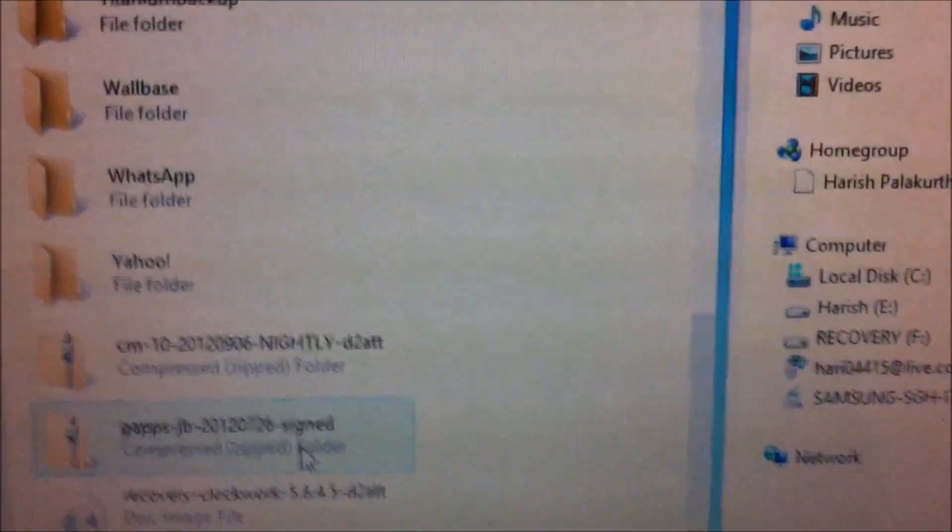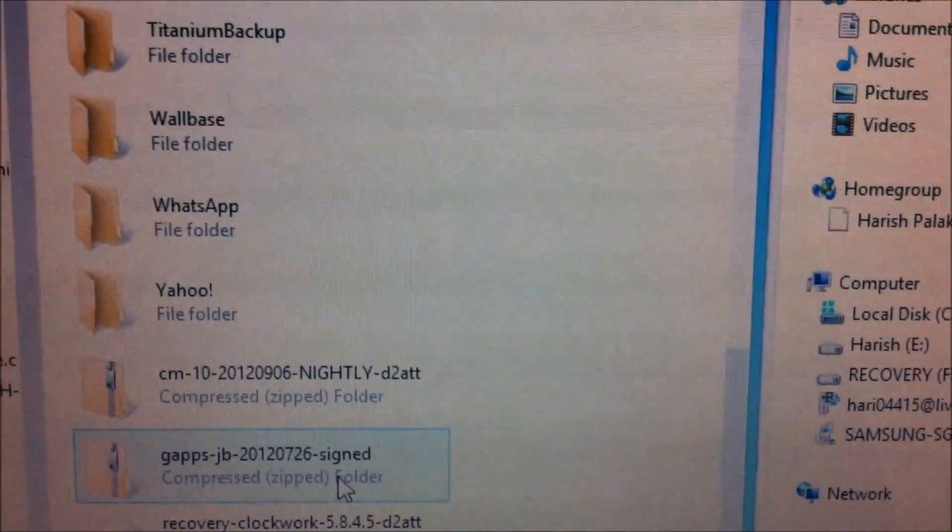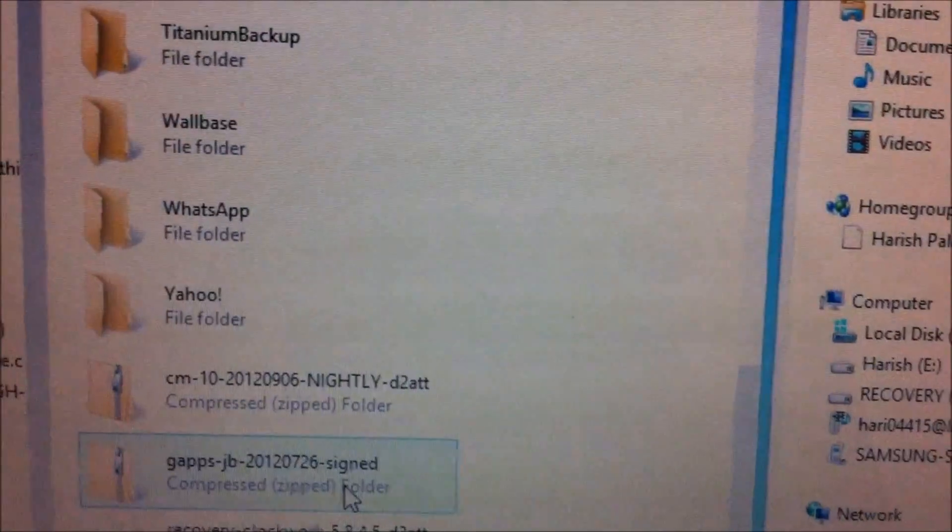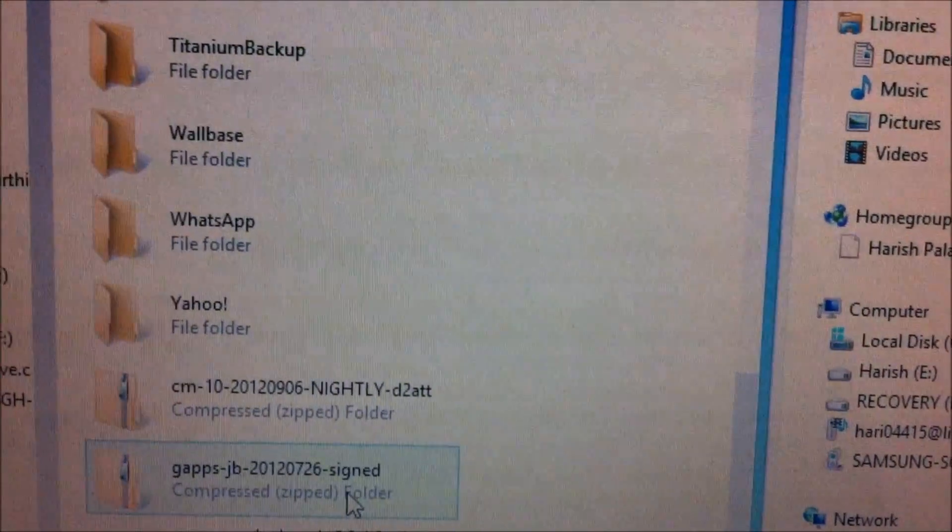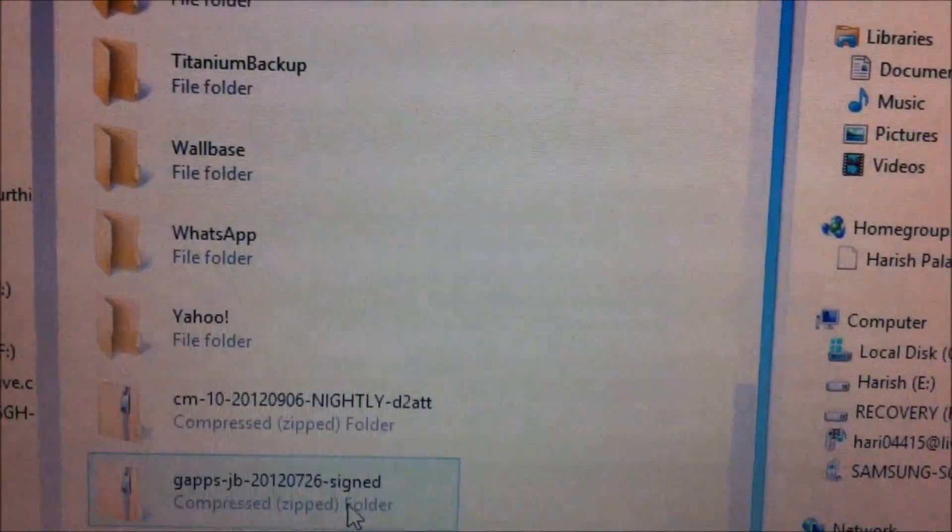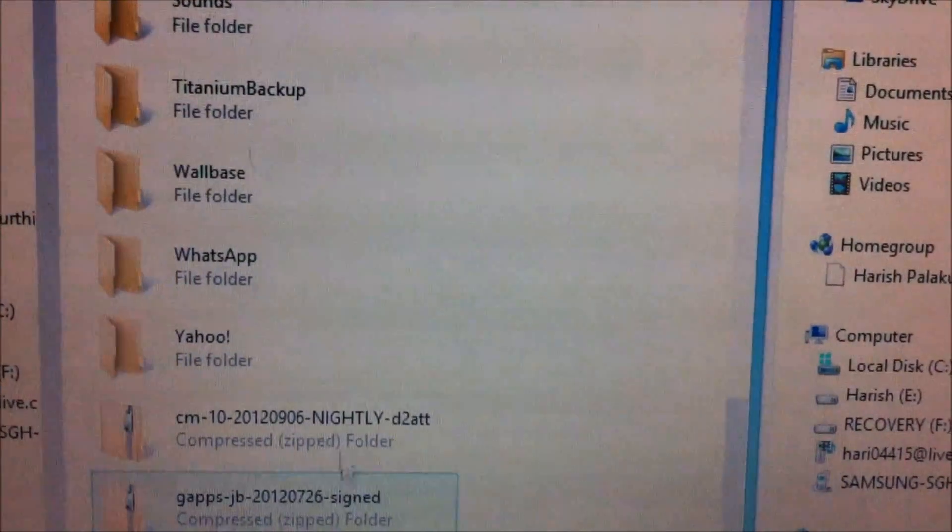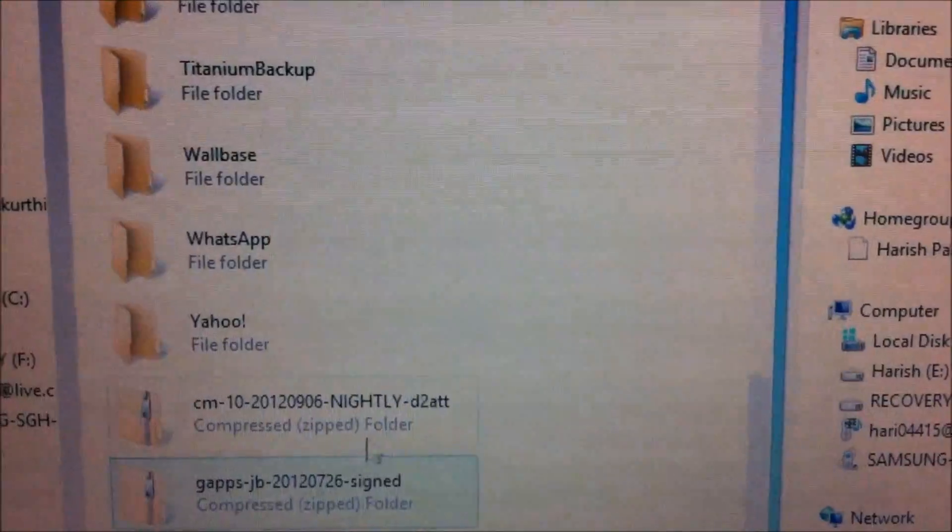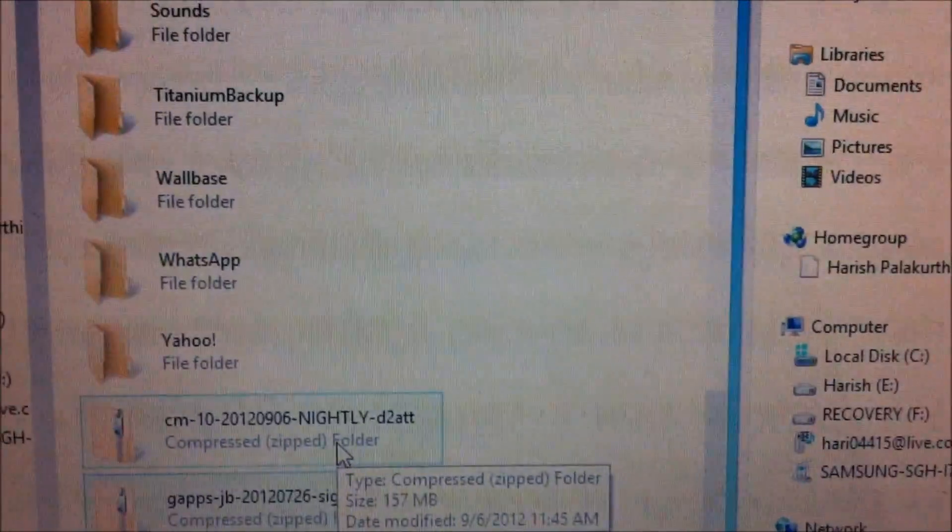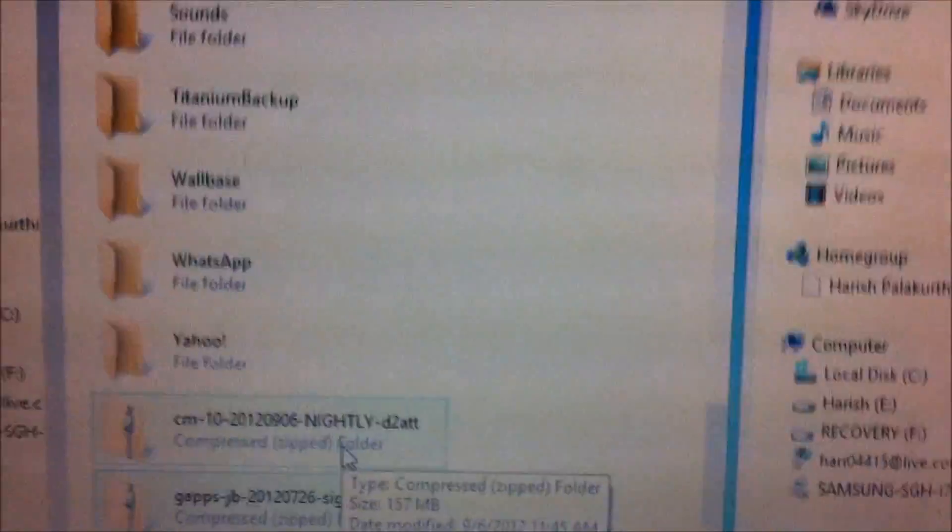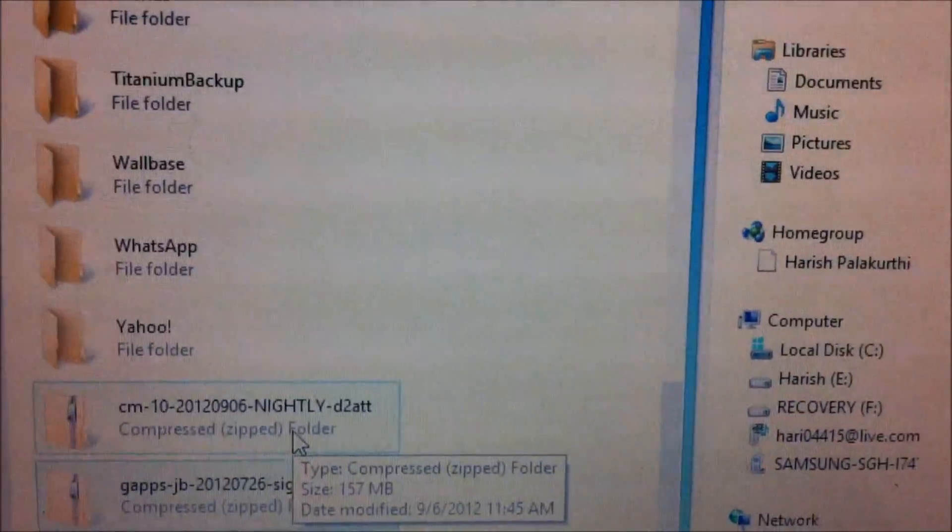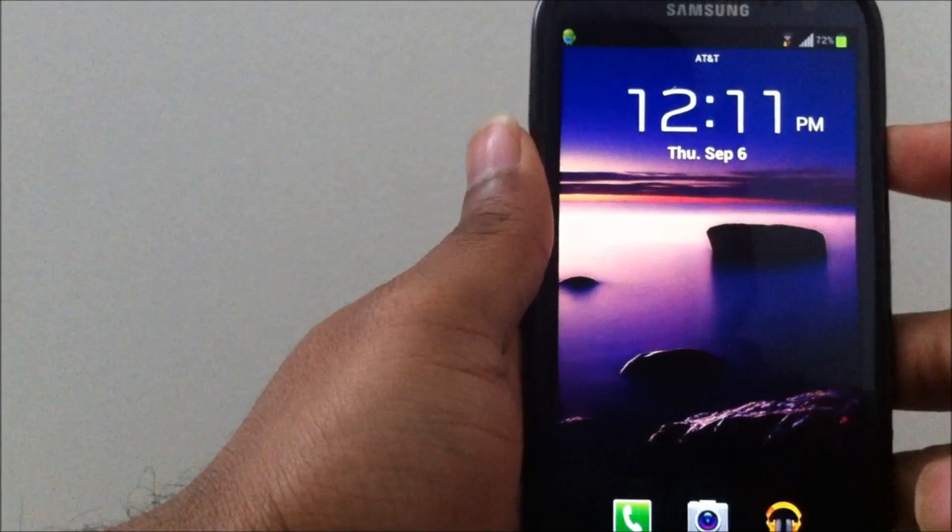This ROM doesn't come with inbuilt Google Apps, so you need to flash the Google Apps after you finish flashing the ROM. Make sure you have both of these files copied onto your SD card. I'll put the links in the description. Just make sure that you download the appropriate versions for your phone. So let's get started, and the rest of the procedure will be on the phone.